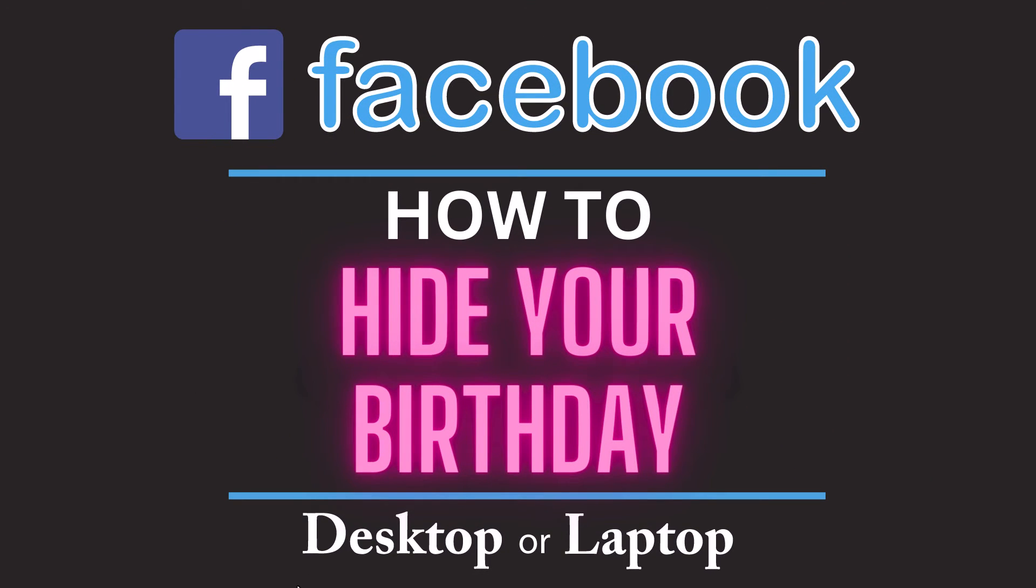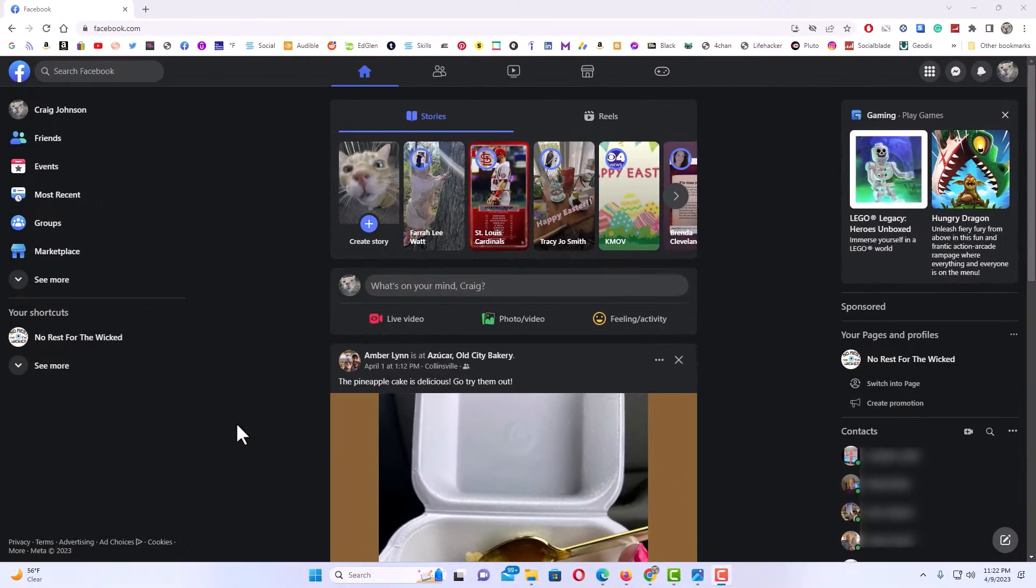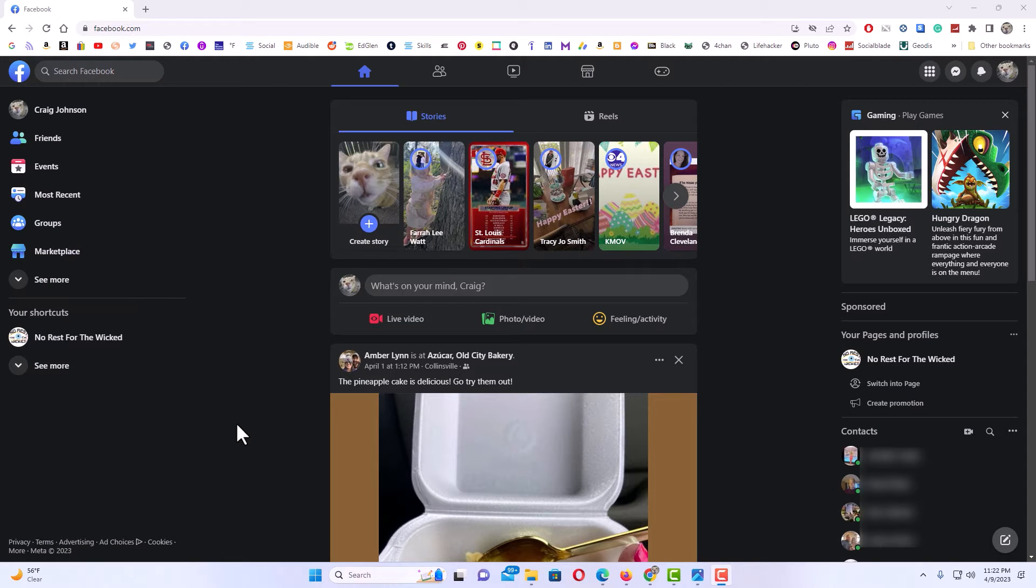This is going to be a video tutorial on how to hide your birthday on Facebook. I will be using a desktop PC for this. Let me jump over to my browser here. Okay, I have my browser open now.